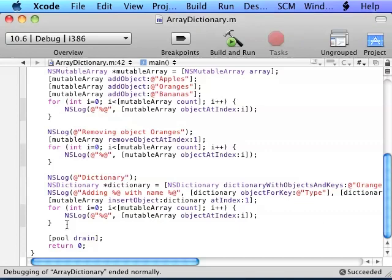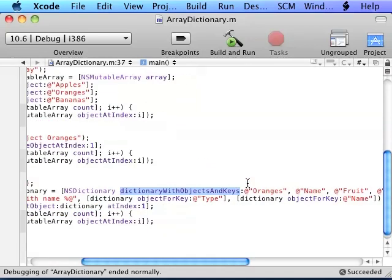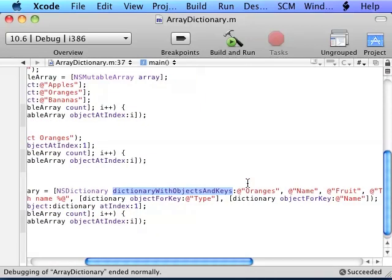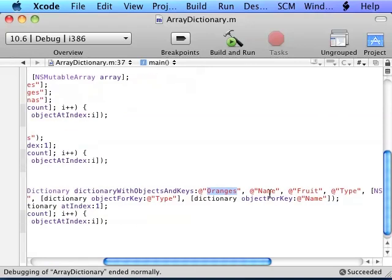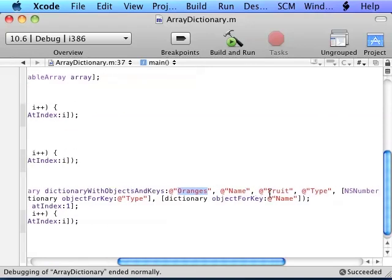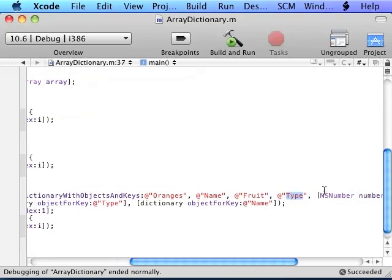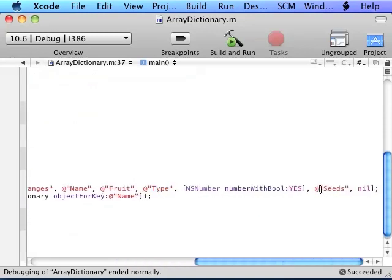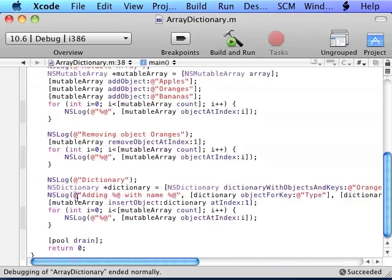Now here is the dictionary. To create a dictionary, you call NSDictionary dictionaryWithObjectsAndKeys. You can do dictionaryWithObject forKey, and it would be the same as that, but you can't add multiple objects. So here is what we're doing. We're saying Oranges is the name, fruit is the type, and yes is that it has seeds.